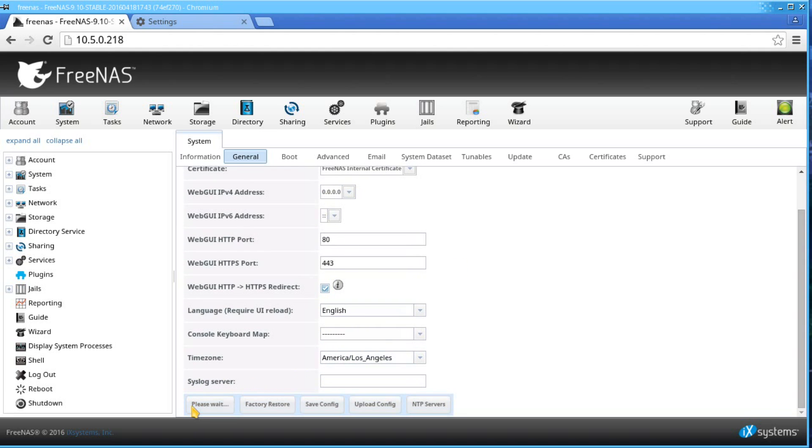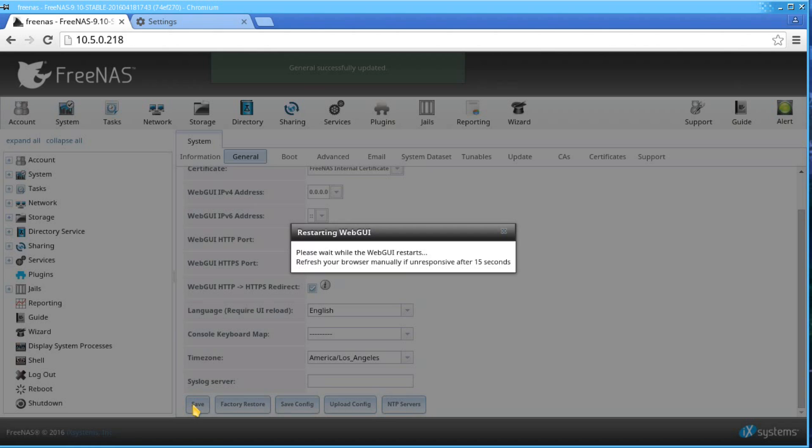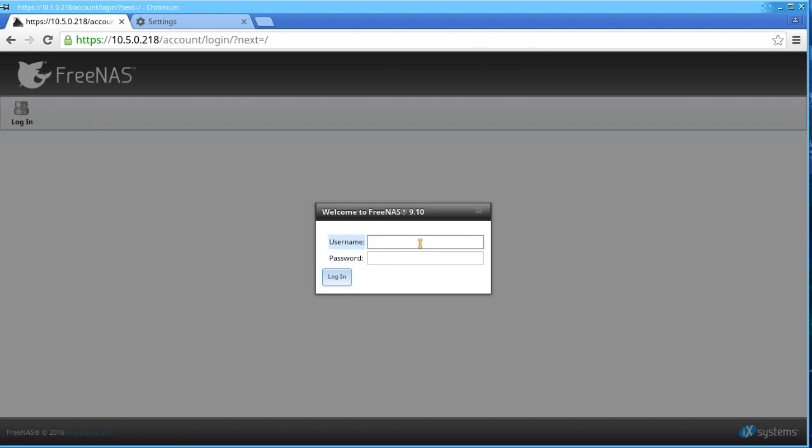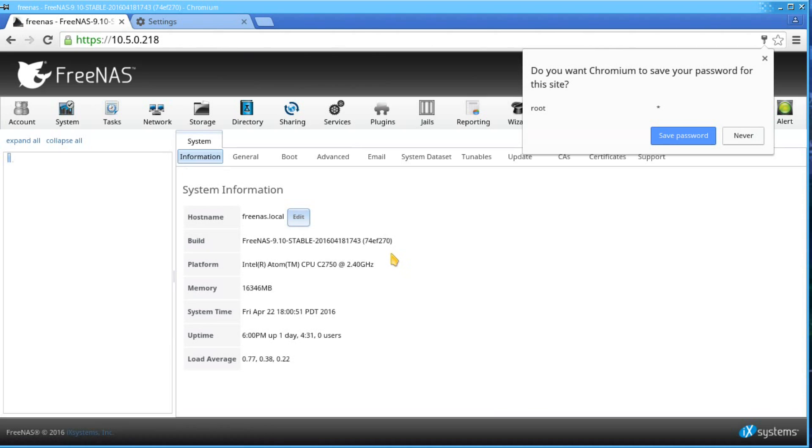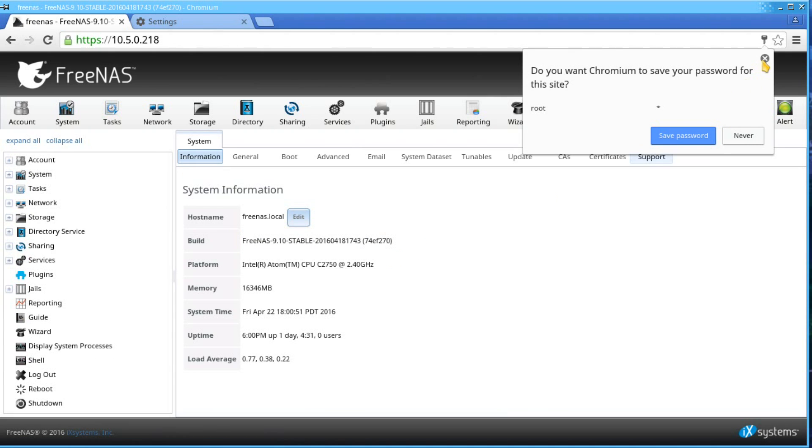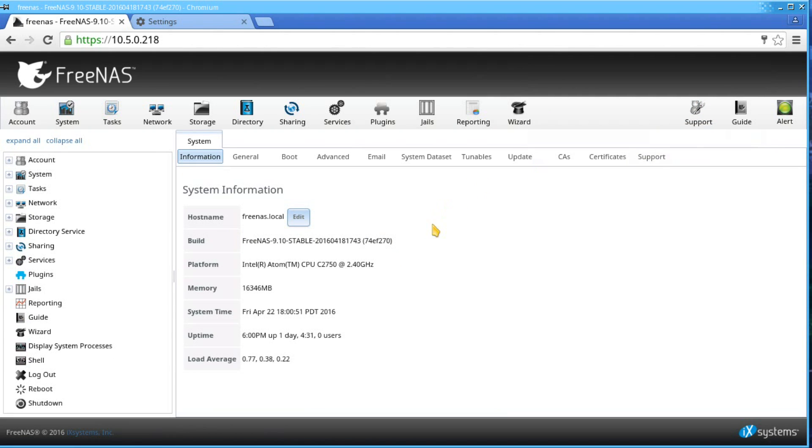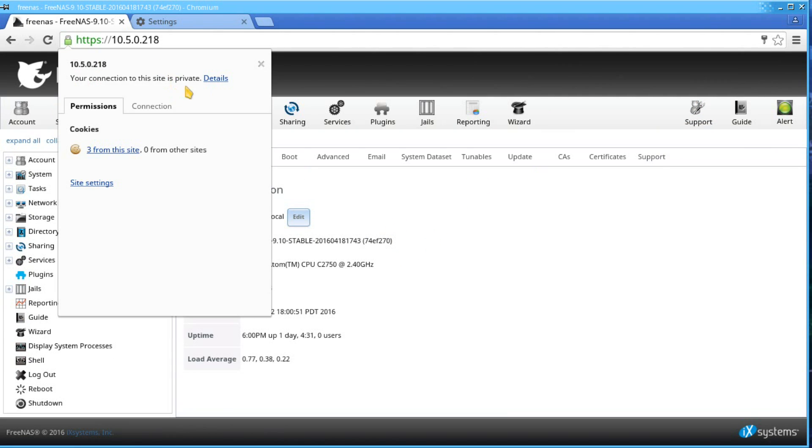The FreeNAS graphical user interface should auto-refresh. Once that is done, the secure icon should show on your web browser. As you can see here, your certificate is verified.